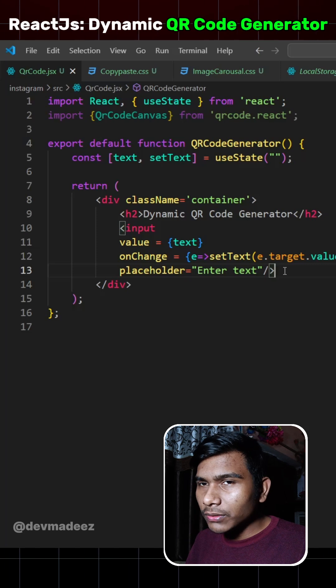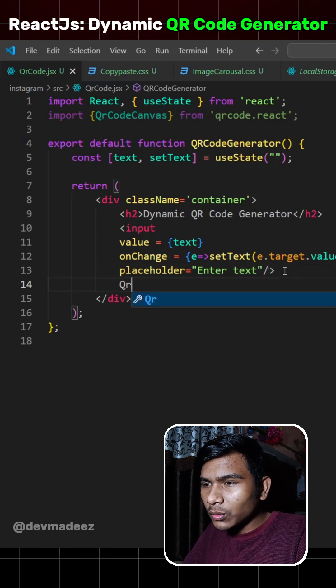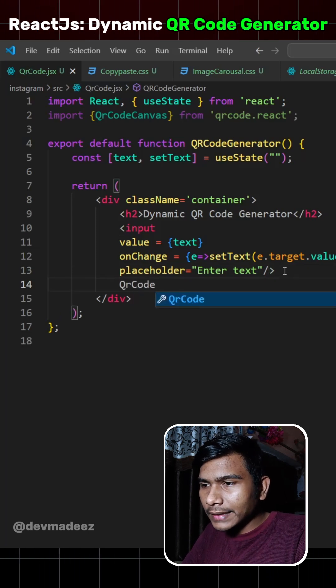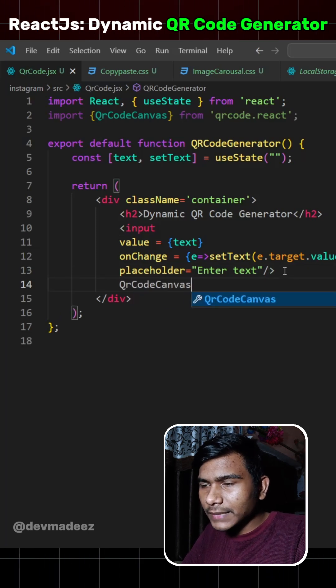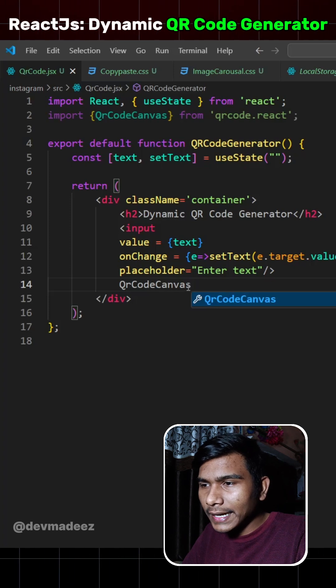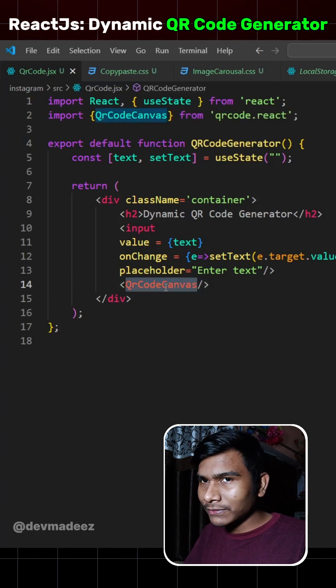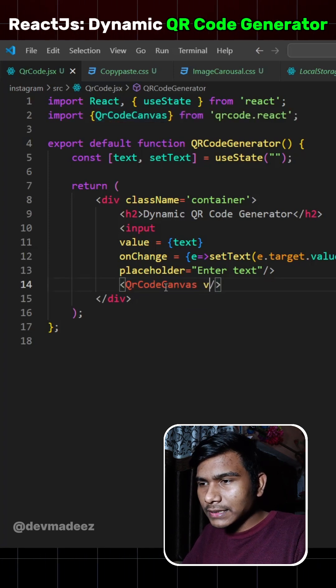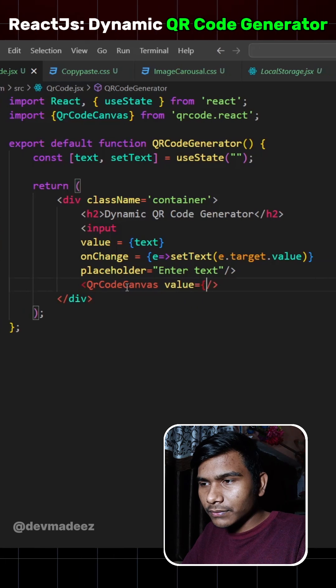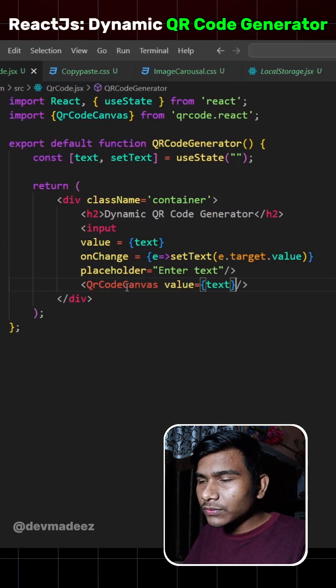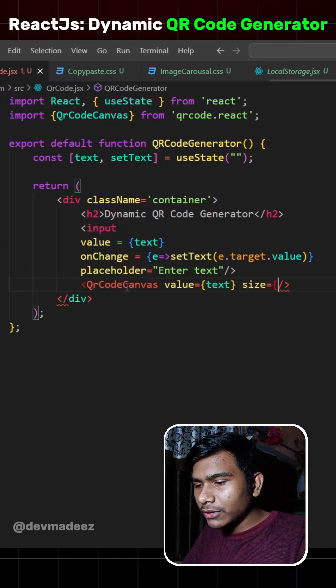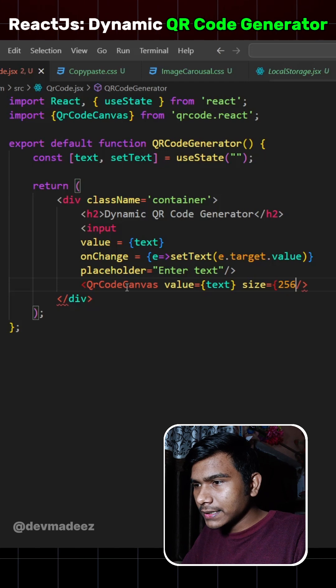Now we need to show the QR code. So for that we'll write qrcode.react that we have imported from this qrcode.react. And in this component, we'll have to specify two things. The first one is the value, that would be text. And the size of the QR code. So we'll specify size, that would be 256.